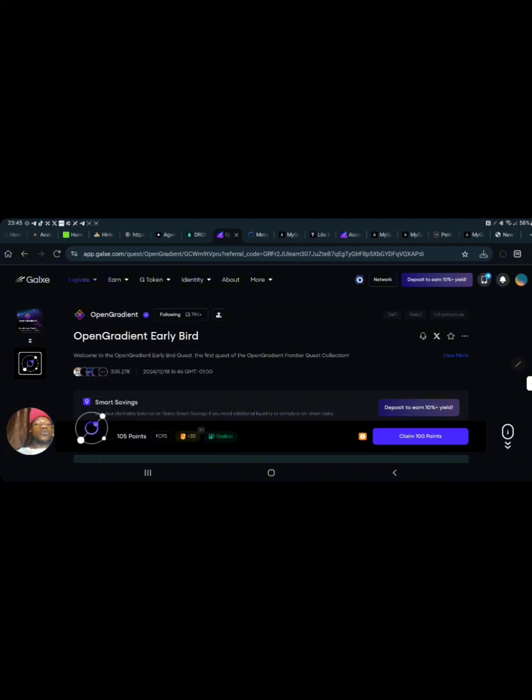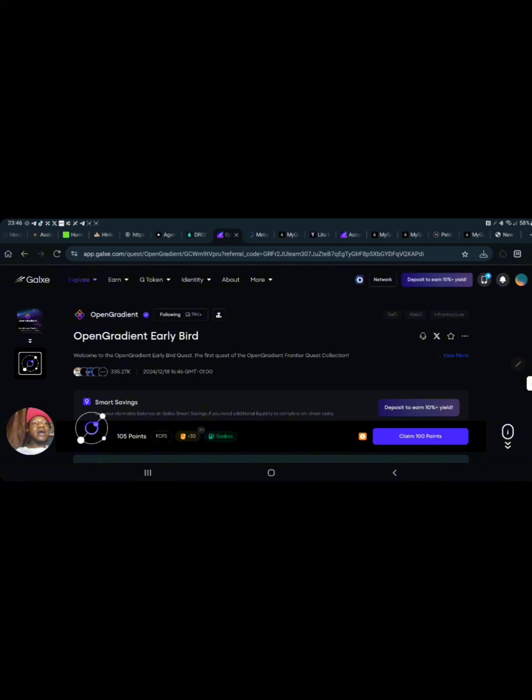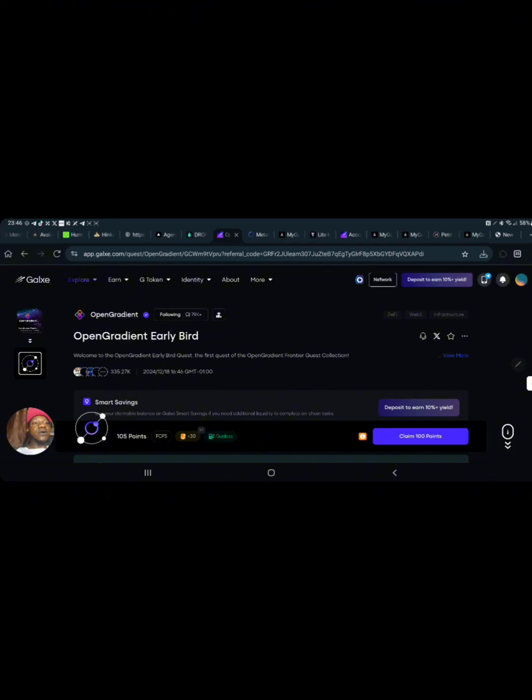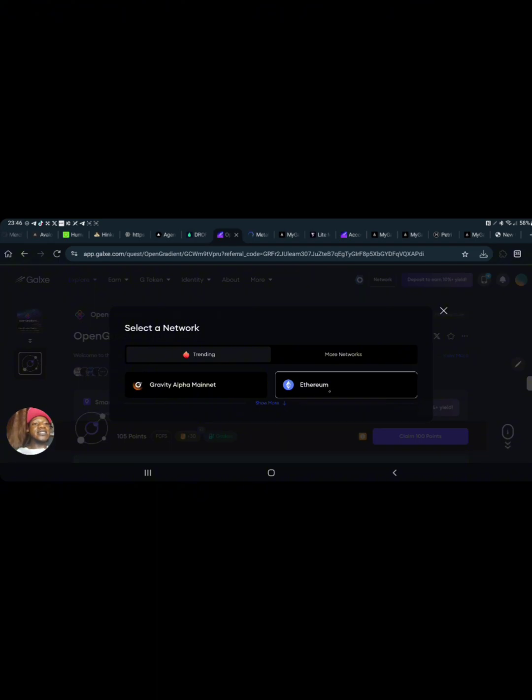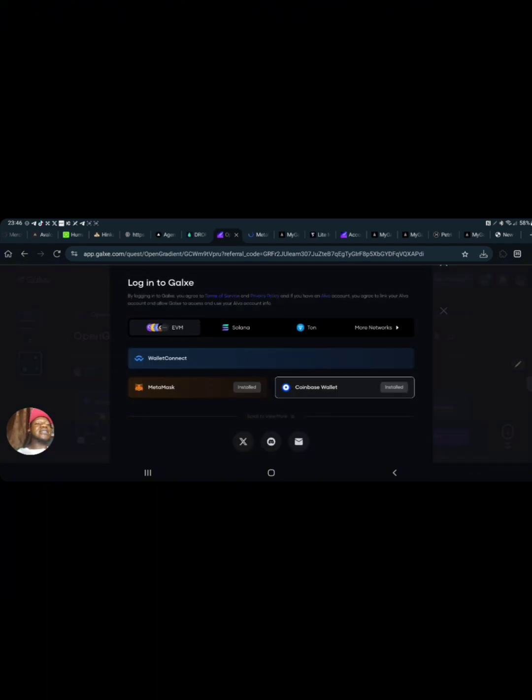You can see that we now have all these things right here and we also have this network. What you need to do is click on network, and once you click on network it's going to bring you a list of available networks. You need to select Ethereum, because Ethereum is an EVM address and that's what they're asking us to switch to.